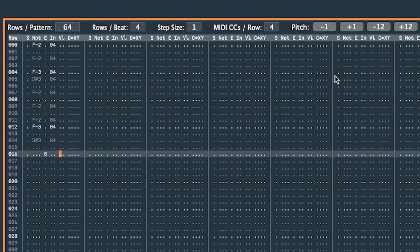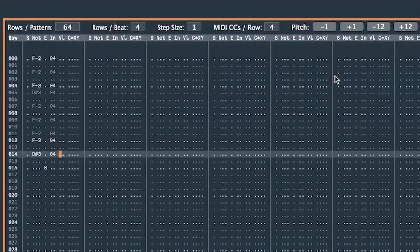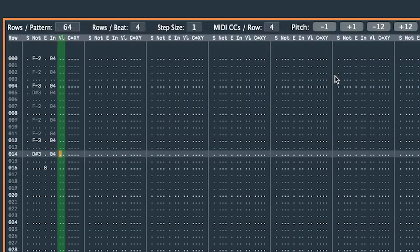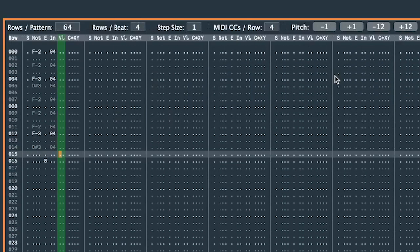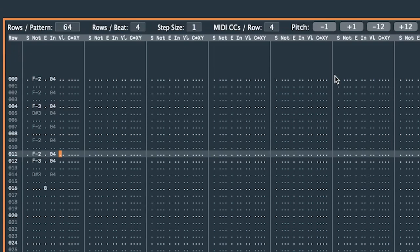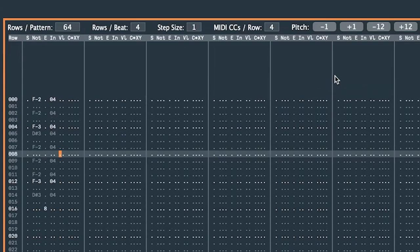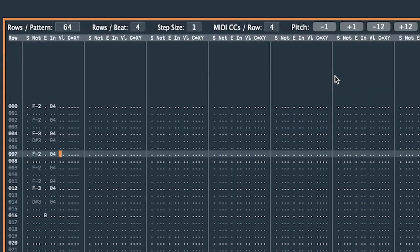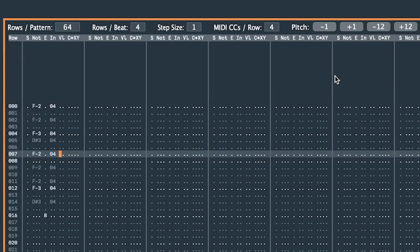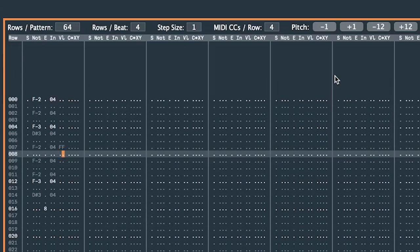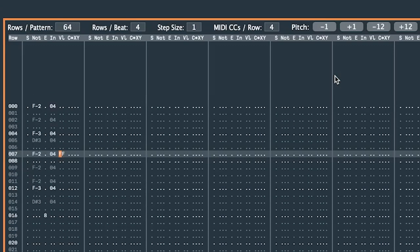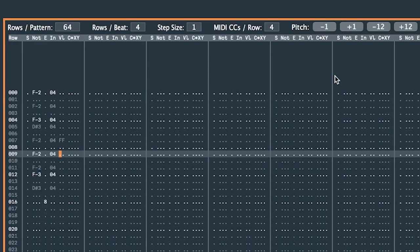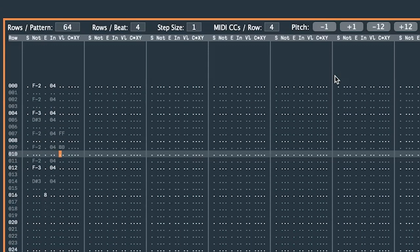I can set the velocity for each note by entering a value in this column, titled VL for velocity. This column uses hexadecimal numbers, as do all the other columns which contain numbers. Zero-zero being the smallest value, and FF being the largest. FF is hexadecimal for 255 in regular numbers. 80 in hexadecimal is half of that.